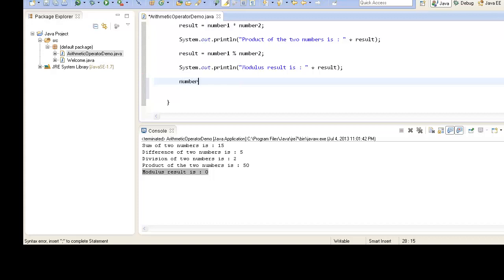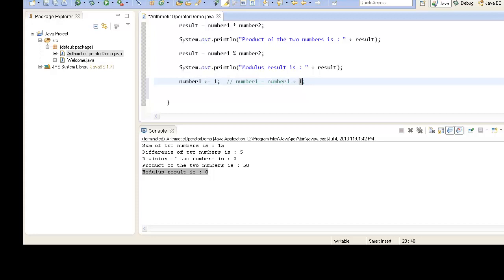Suppose we write the statement: number1 += 1. When this statement gets executed, it is equivalent to: number1 = number1 + 1. So if number1 has the value 10, it will take 10, add 1 to it, and assign 11 back to number1. So initially number1 has value 10, and after performing the addition assignment operator it changes to 11.